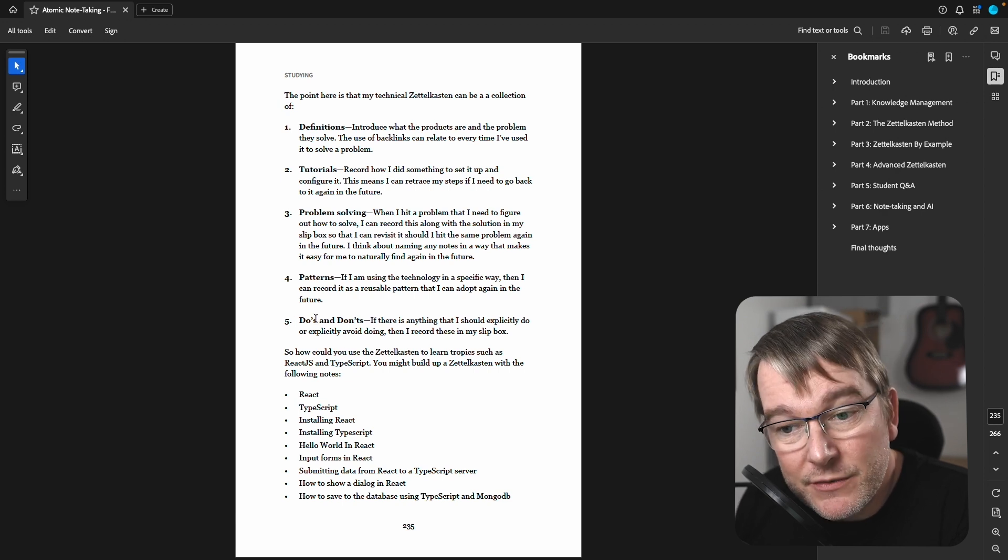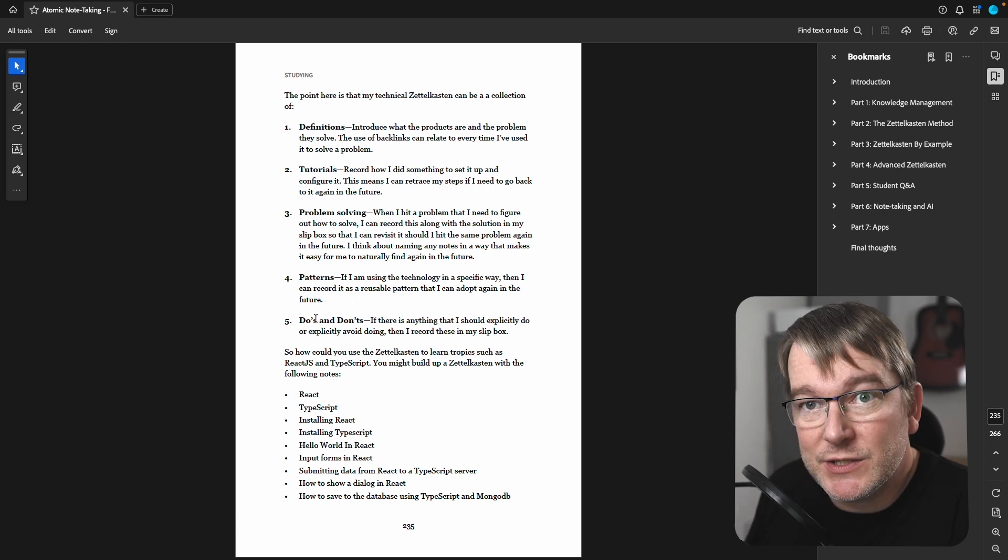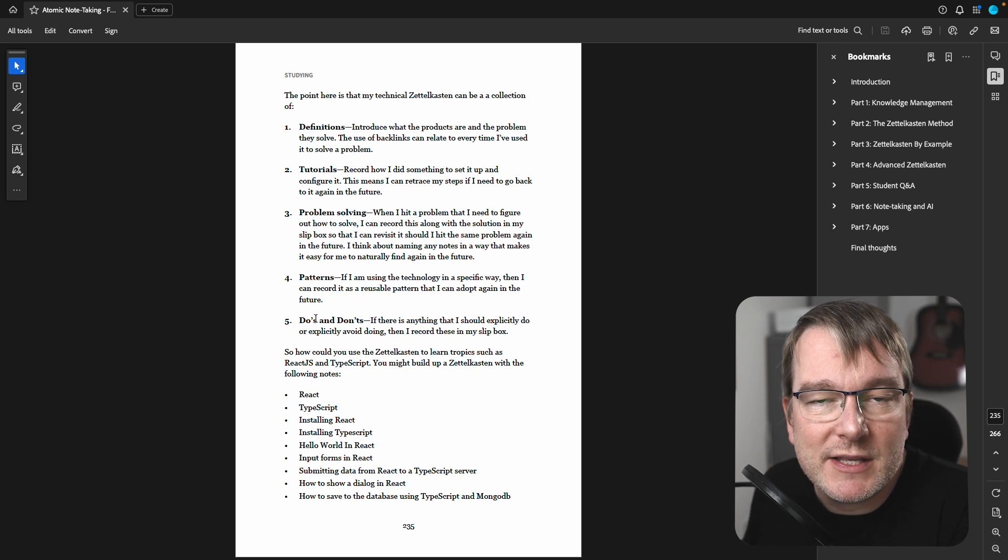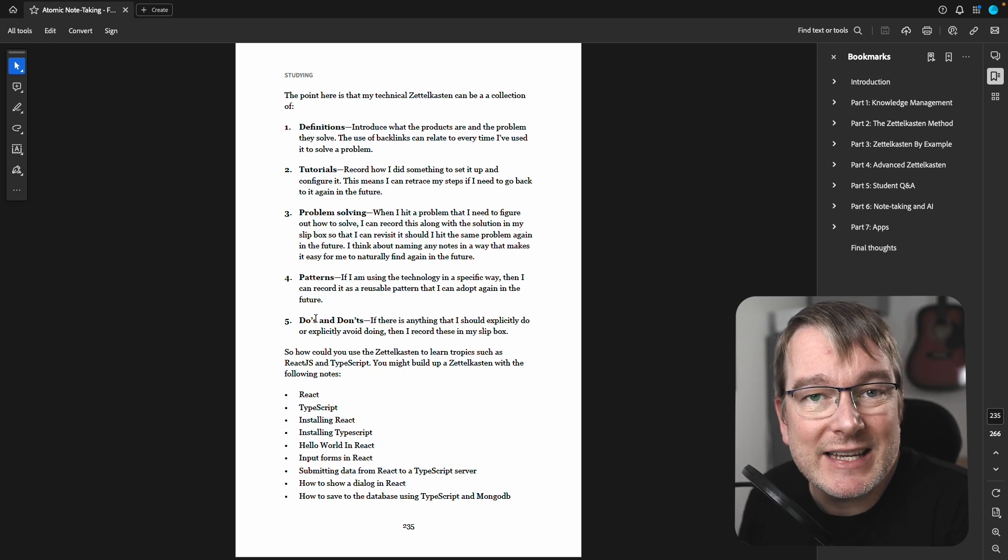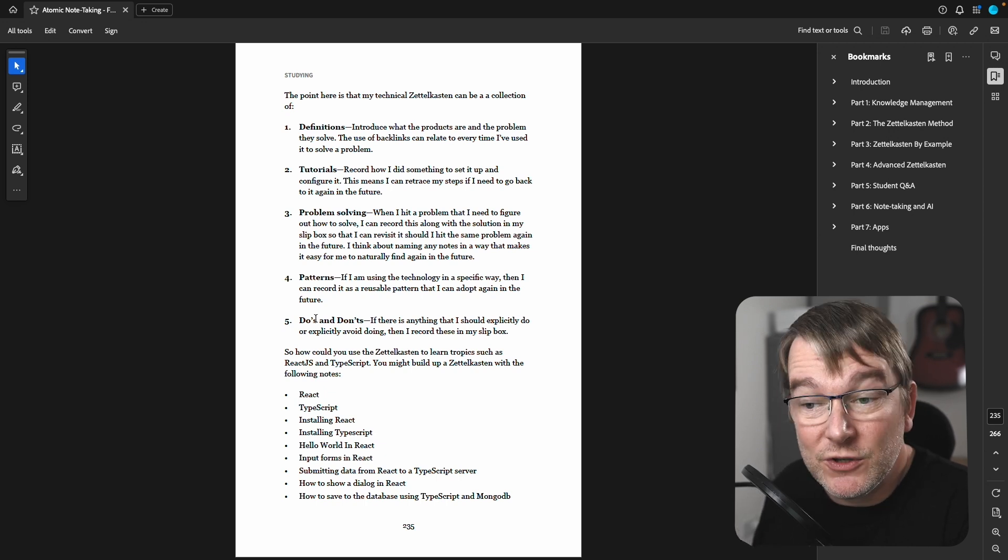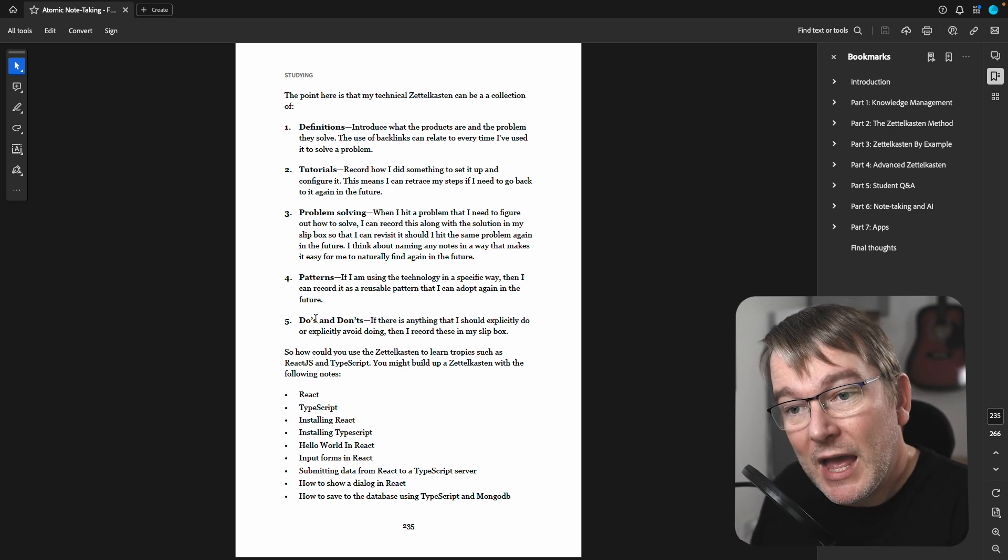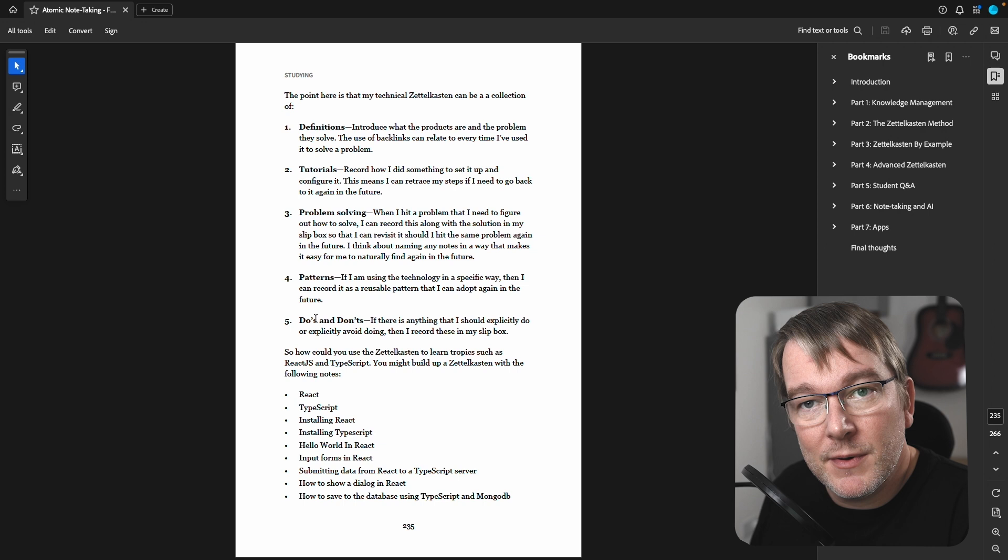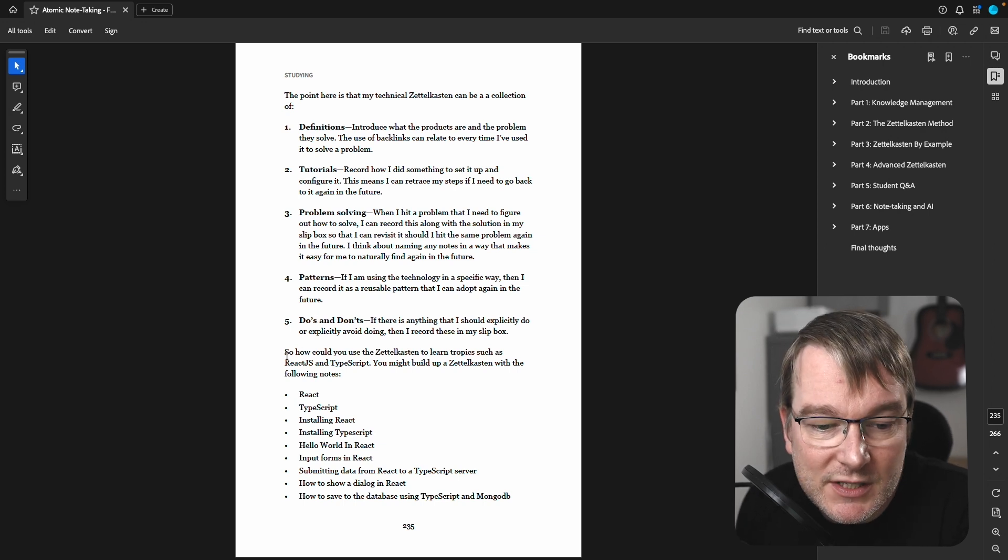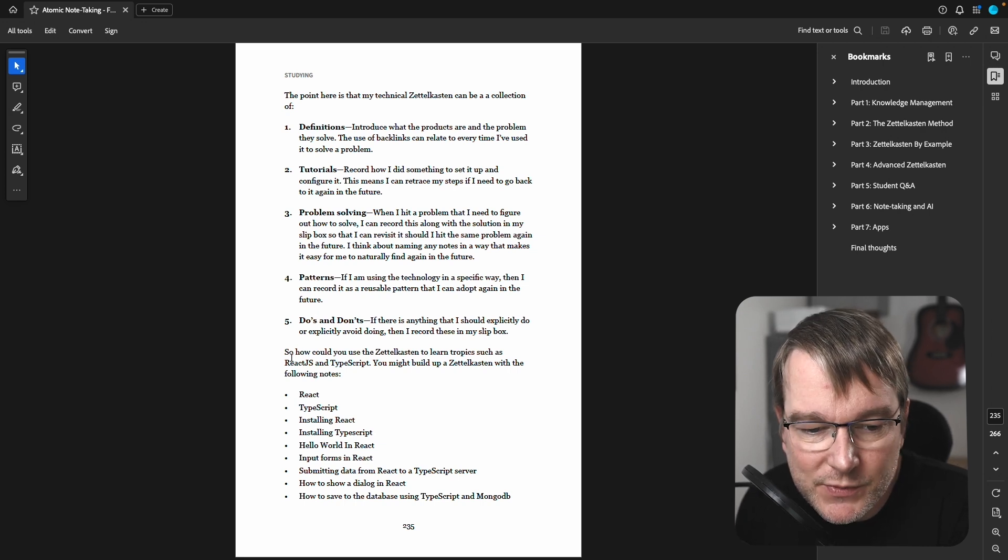And of course, any do's and don'ts. So like, do it this way, don't do it that way. Those are great to record because then if you do have a team who join the project, you're helping them avoid common pitfalls. And that's really helpful as well.